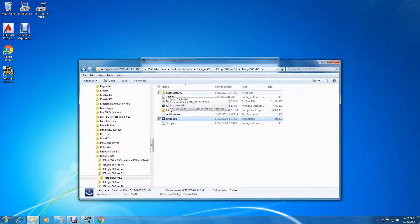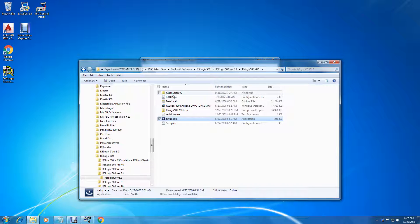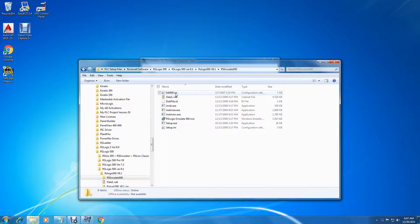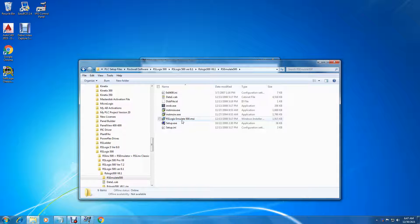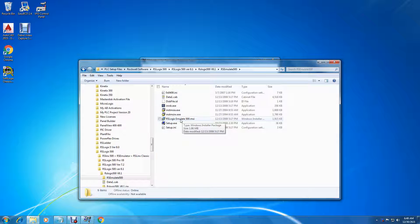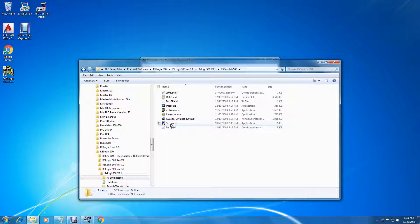Next thing I'm going to do is click on this RS Emulate 500. RS Emulate 500 is an emulator that allows you to run the SLC 500 and MicroLogix simulations, kind of like the SoftLogix and the Emulate 5000. It's the Emulate 500.